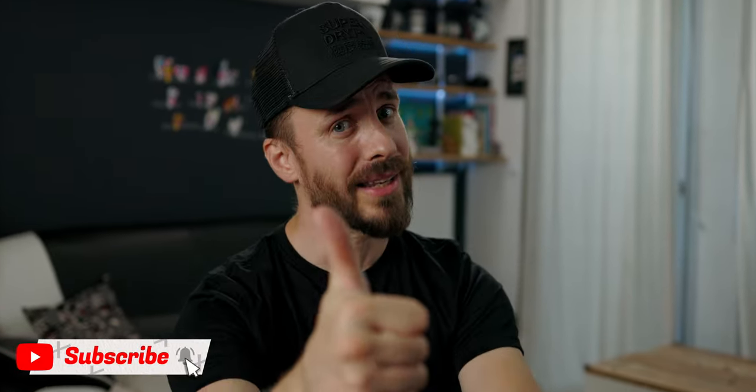Alright, that's a wrap. We hope you enjoyed this video, and if you did, give it a like, and we'll see you in the next video. See ya!